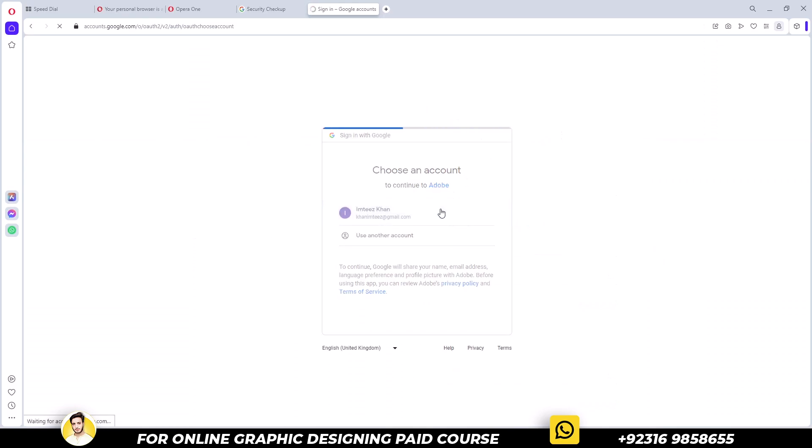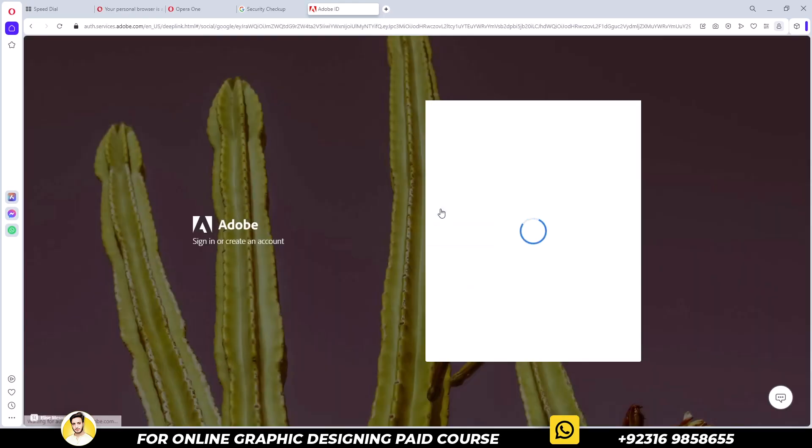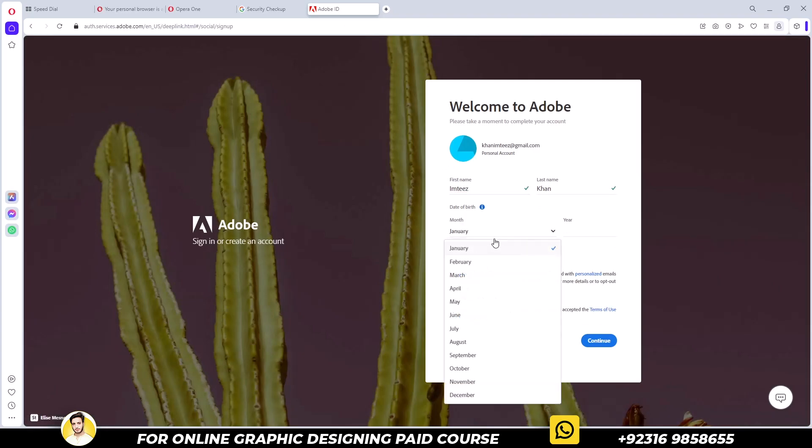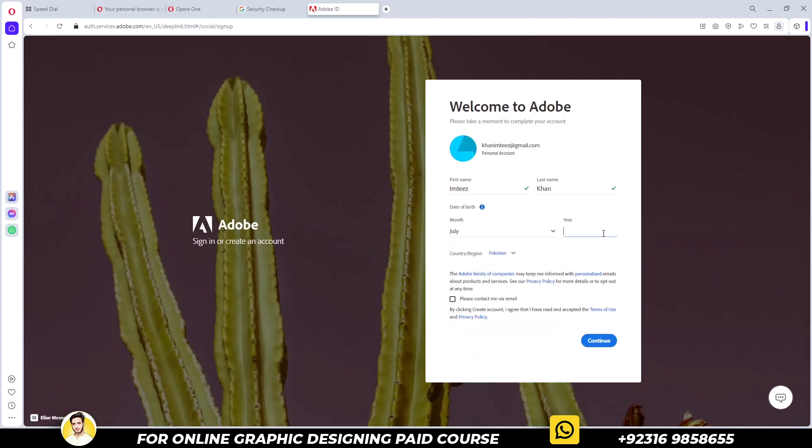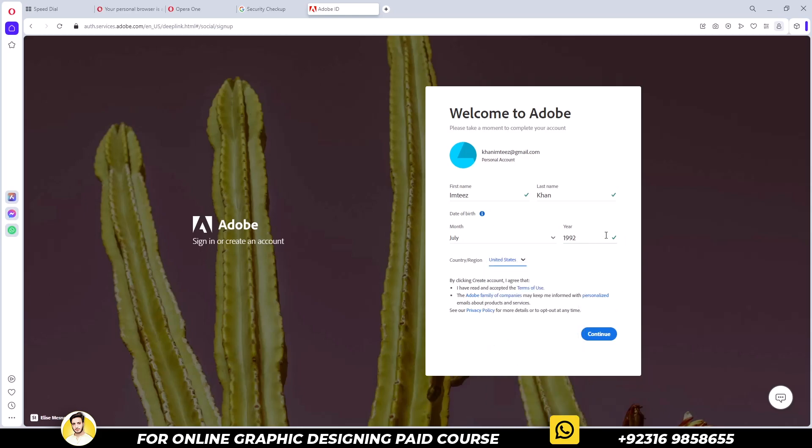Choose to sign in with Google this time. Remember, you must be 18 plus. Ensure to select United States as your country region. Click continue.